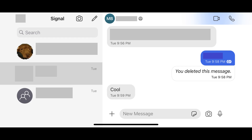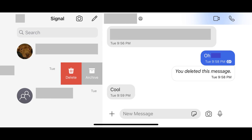Step 2: If you're using an iPhone or iPad, slowly swipe from right to left across the tab associated with the Signal discussion you want to delete. If you're using an Android device, hold your finger against the Signal discussion you want to delete. You'll see a menu with options associated with this conversation.